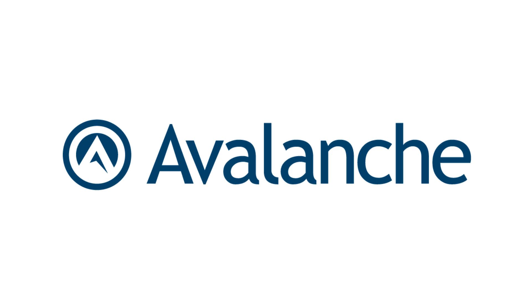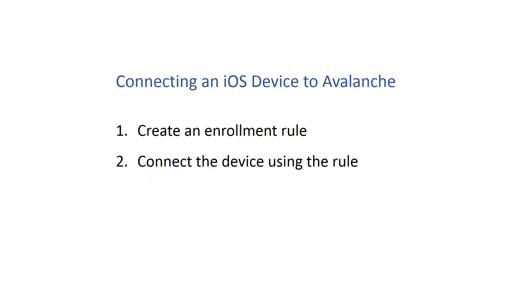Enrolling a device in Avalanche allows you to enable and provide content for the device user. This video explains how to connect your iOS device, such as an iPad or iPhone, to Avalanche.